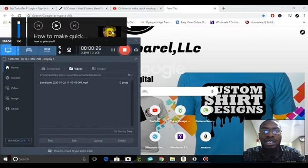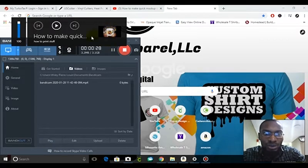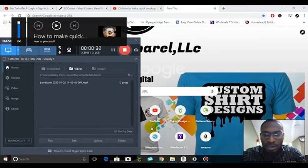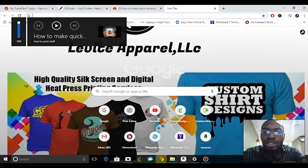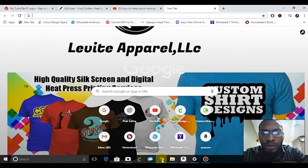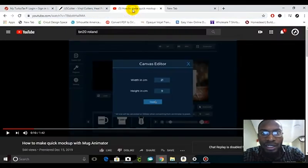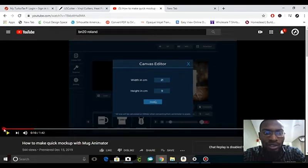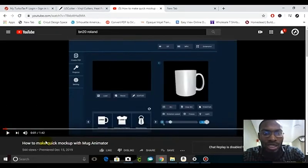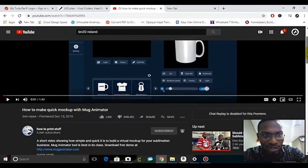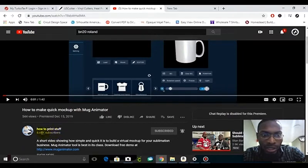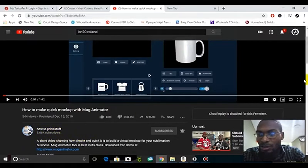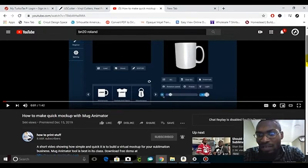We're going to do a tutorial on a YouTuber that has a channel called How to Print Stuff. He's got a lot of subscribers, and this is what he's been doing.